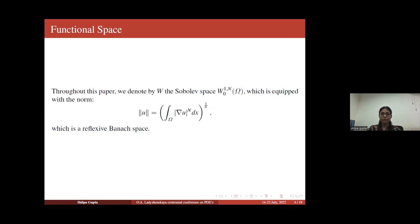Here we have the Sobolev space in which we will pose our problem. Our space under consideration is W₀^{1,n}(omega), with the defined norm, and this is our reflexive Banach space.